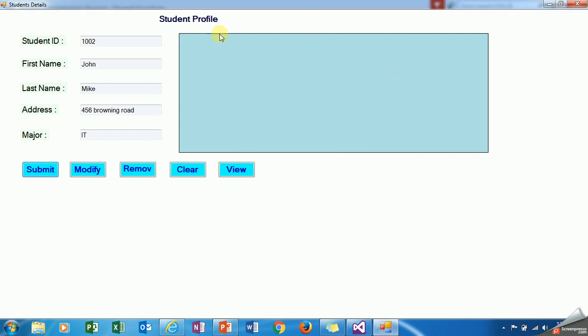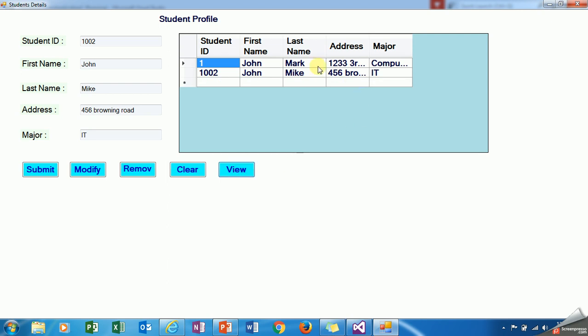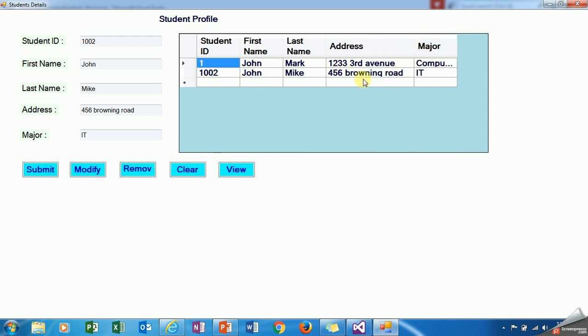You will see that data is recorded, added successfully. Now I want to see in the view module. Click on view. See, 1002 John Mike and 466 Browning Road. This is my second record.